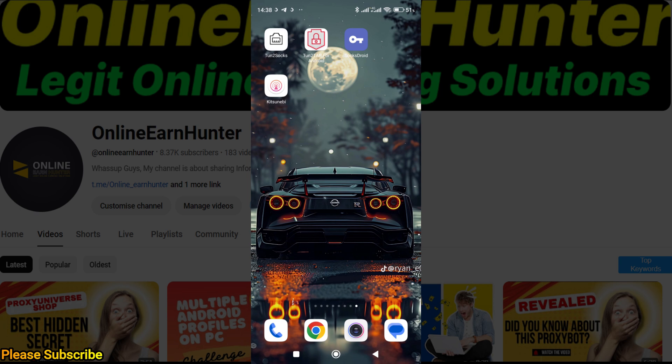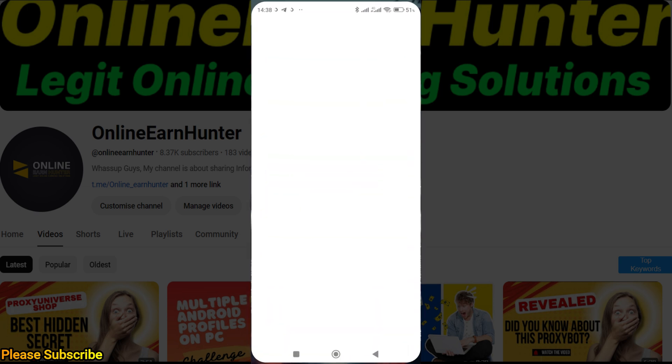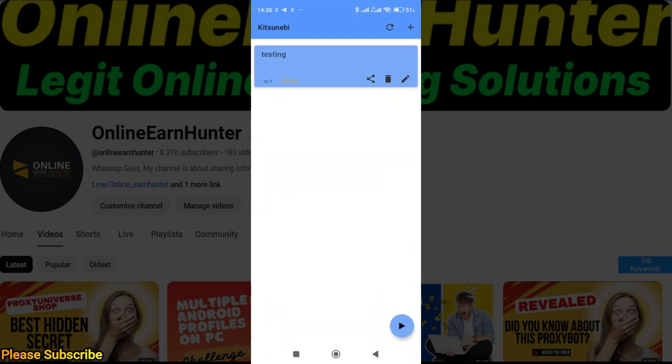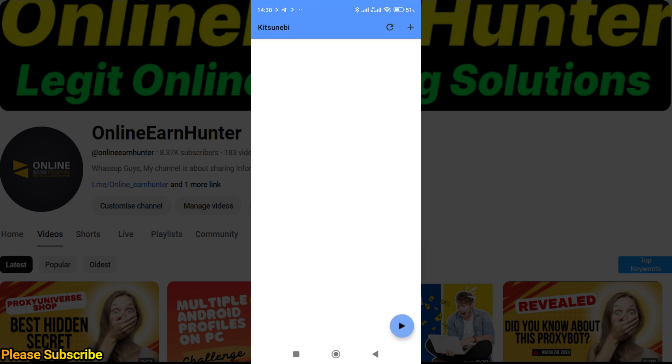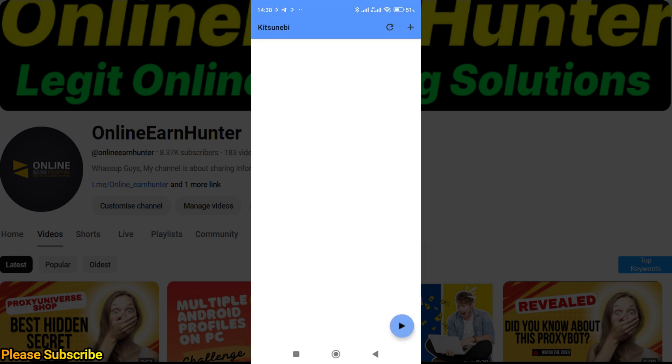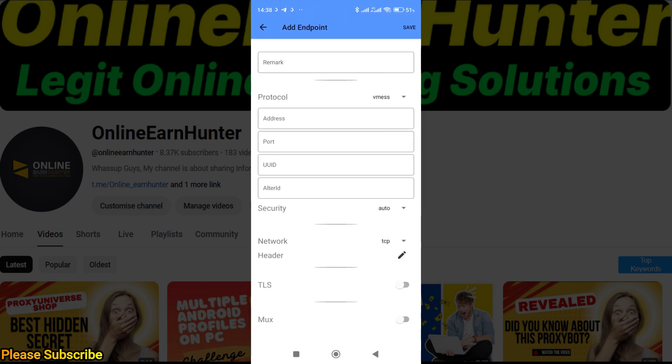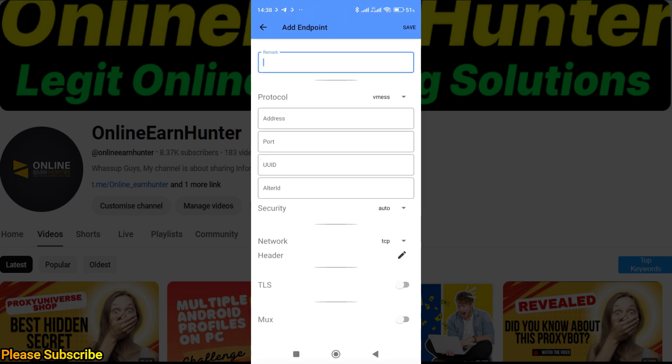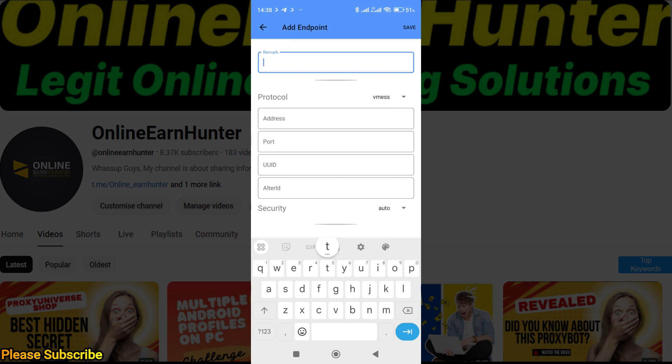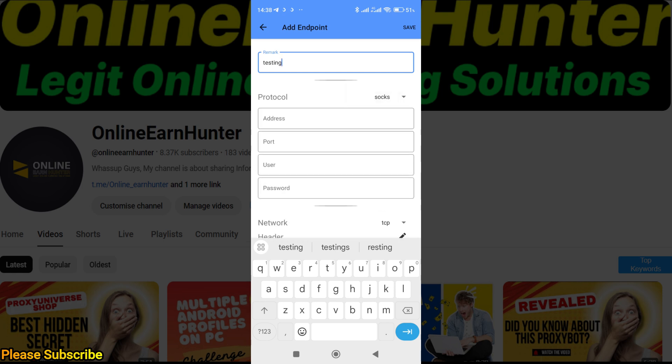Let's do a connection. I'm going to first use Kitsunebi. This is the front page. Click on the plus sign here, then click manual. Let's say testing or demo testing—choose your protocol.